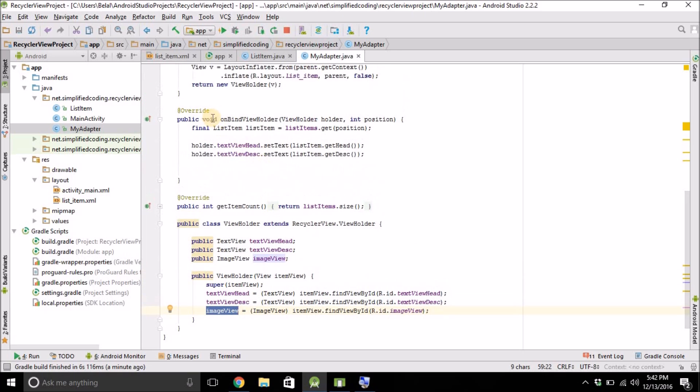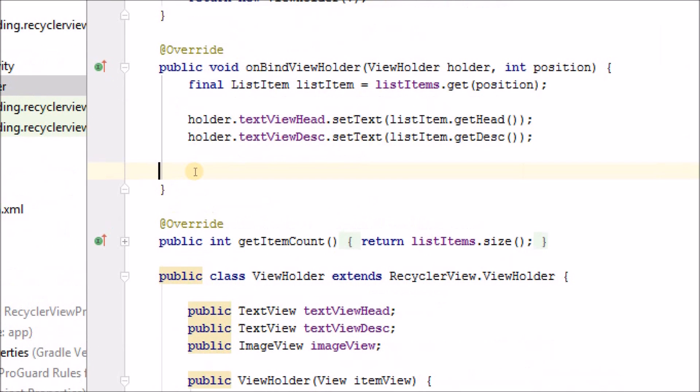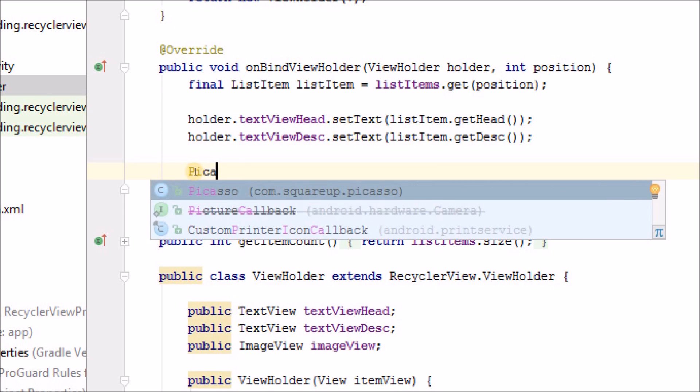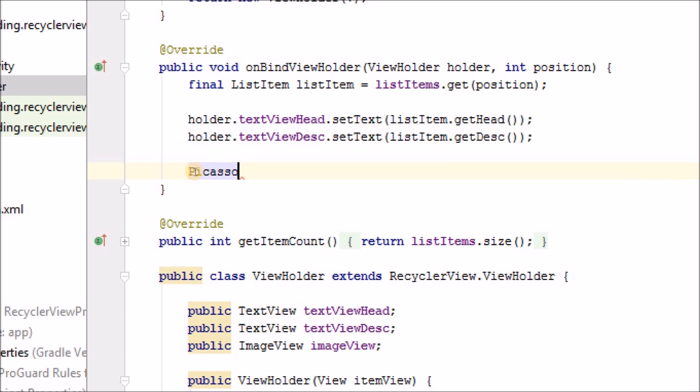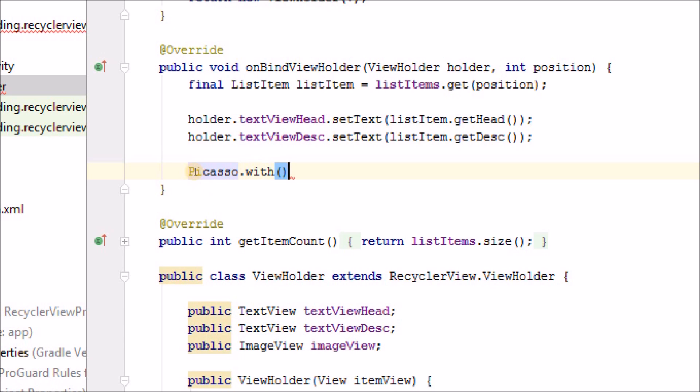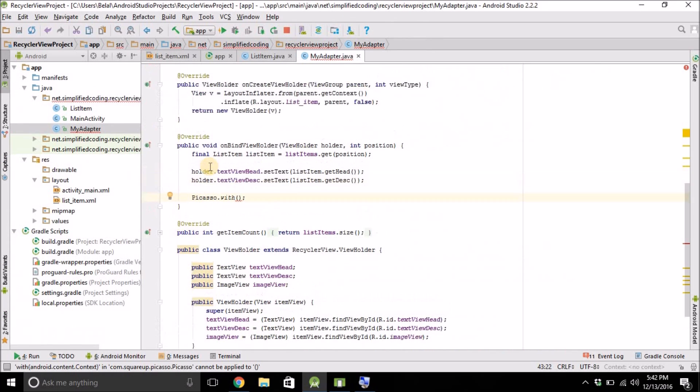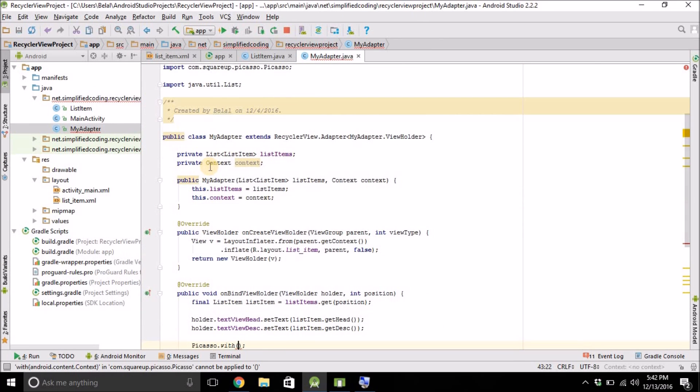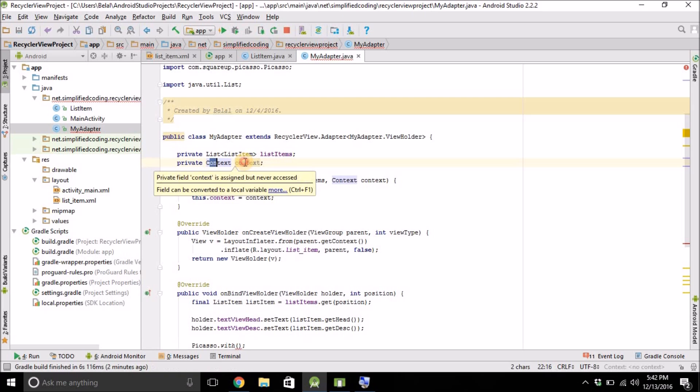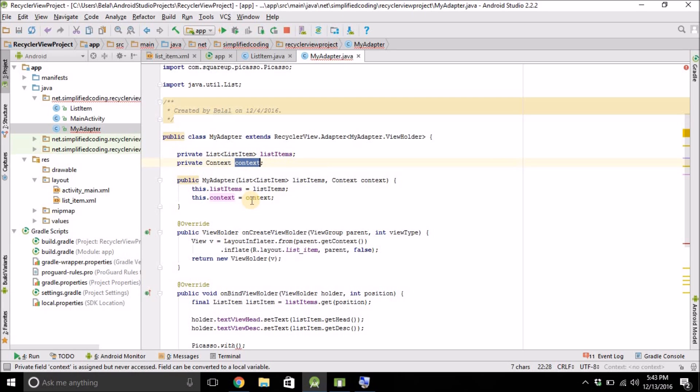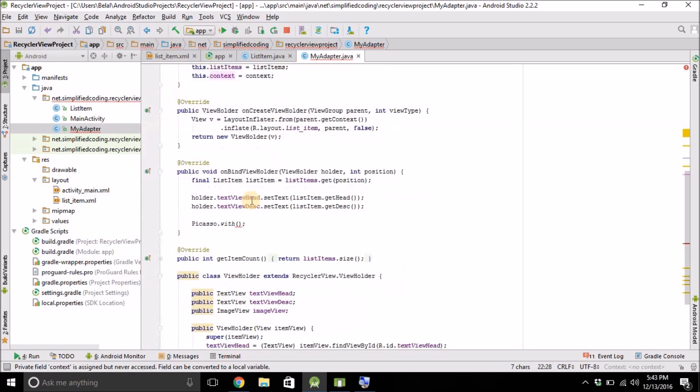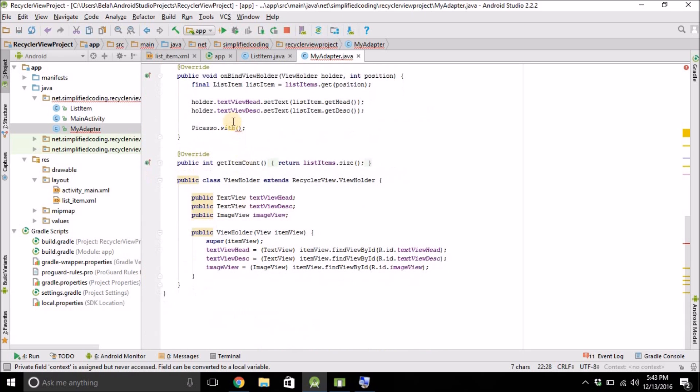For this, come inside this onBindViewHolder method. And we will write here, Picasso. We are using Picasso to load image width. Now this will take context as a parameter. And we already have context. And we haven't used it yet. This object. So this object will be used now. So write context here.